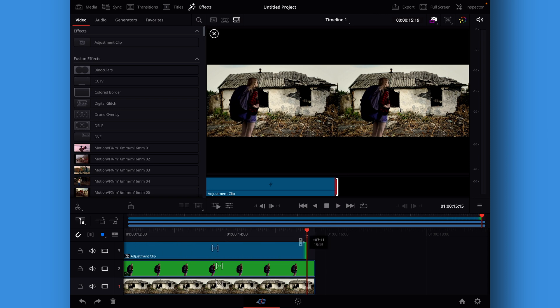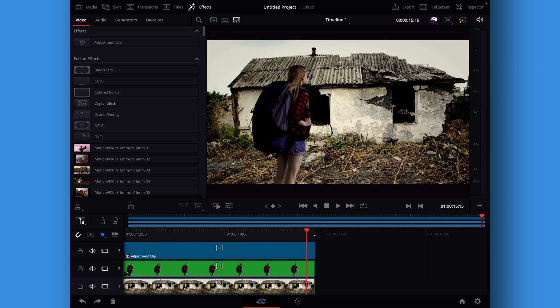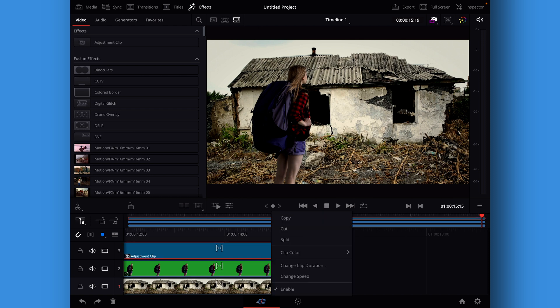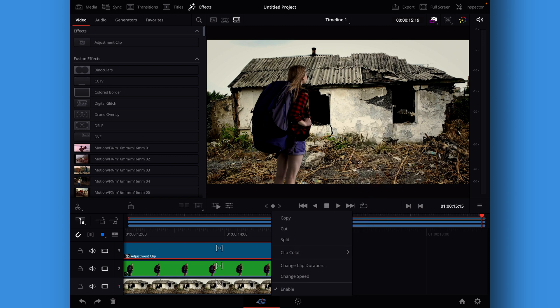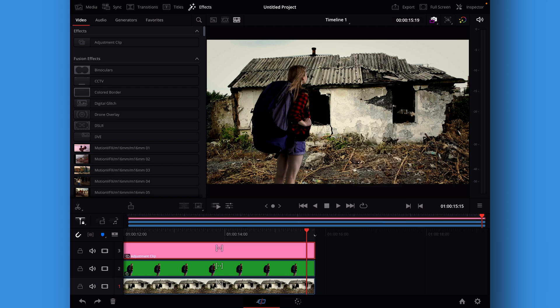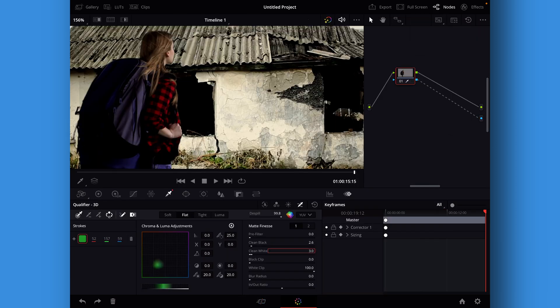Like so. And then for a little extra help so it's easier to navigate in the color page, you can tap the adjustment clip and change the color to let's say pink. Then when we go into the color page and we go to our clips, we know that this here is our adjustment clip.